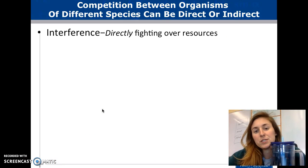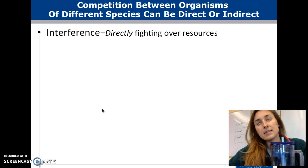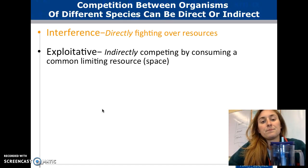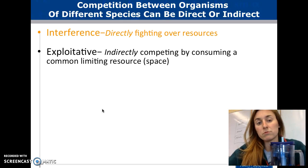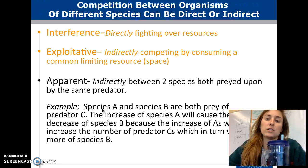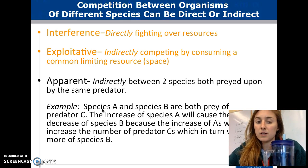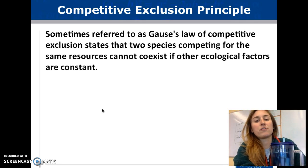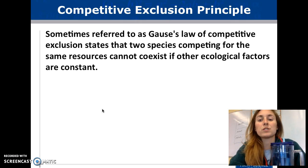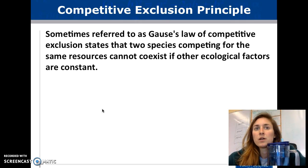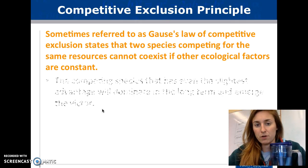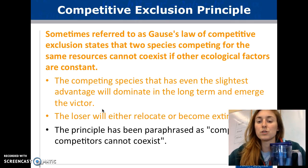Competition between species can be direct or indirect. If direct, it is called interference — they are directly fighting over resources. If exploitative, it is indirect competition — consuming a limiting resource like space. Apparent competition is another indirect type where both species are preyed upon by the same predator. Gause's law of competitive exclusion states that two species competing for the same resource cannot coexist if other ecological factors are constant. Basically, one will always win — the loser either moves away or becomes extinct.